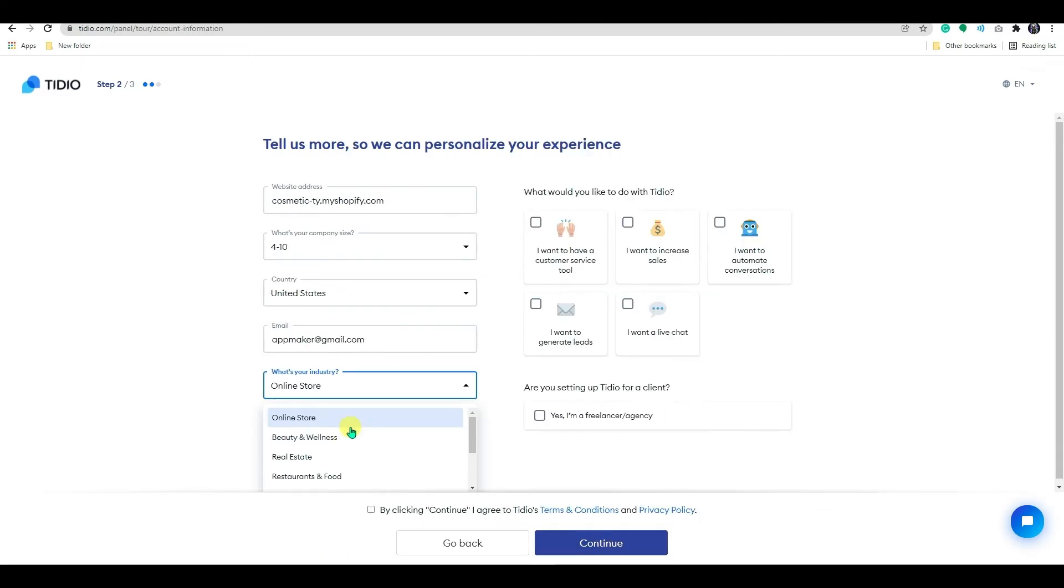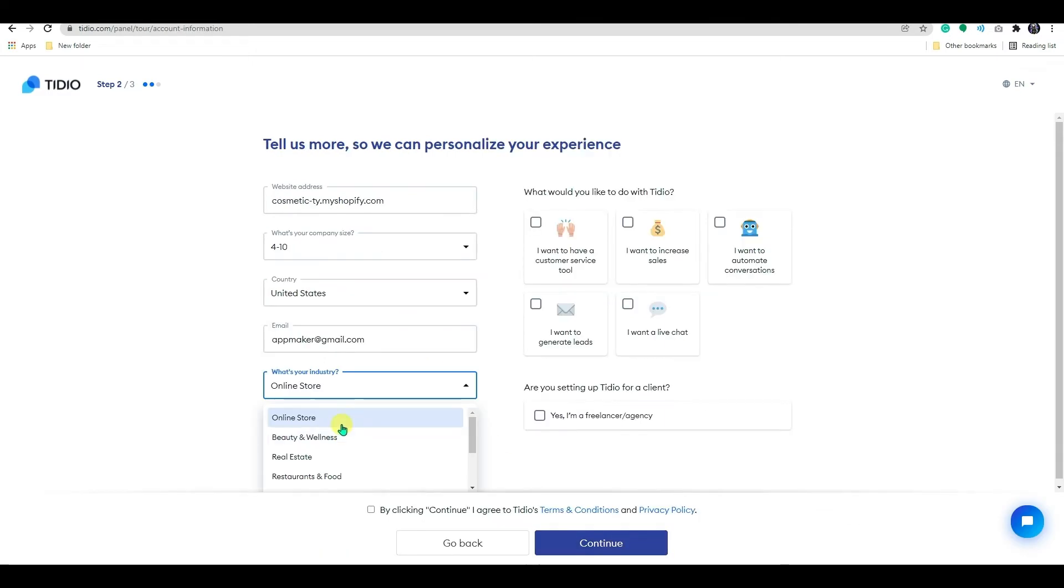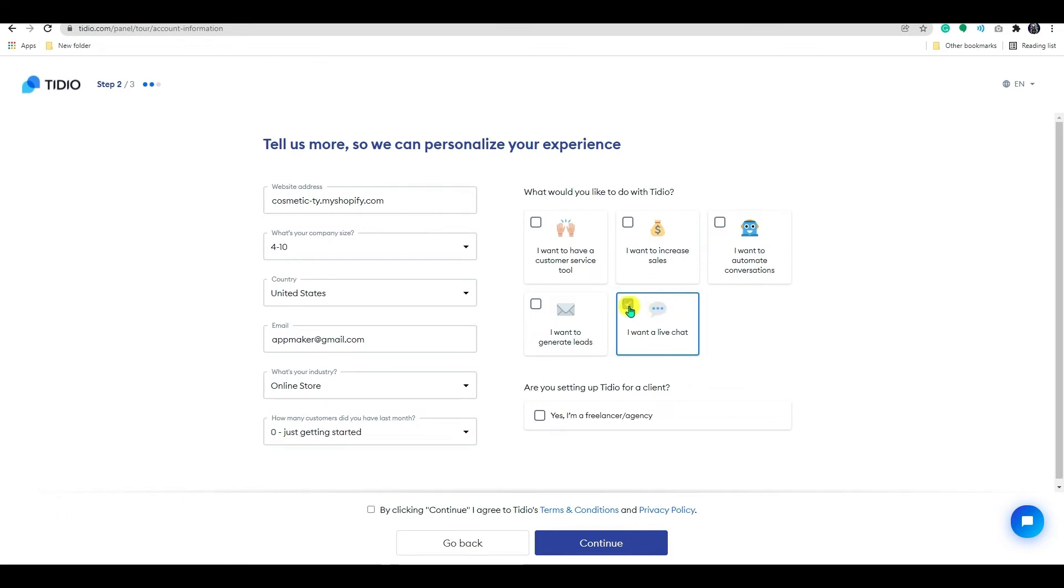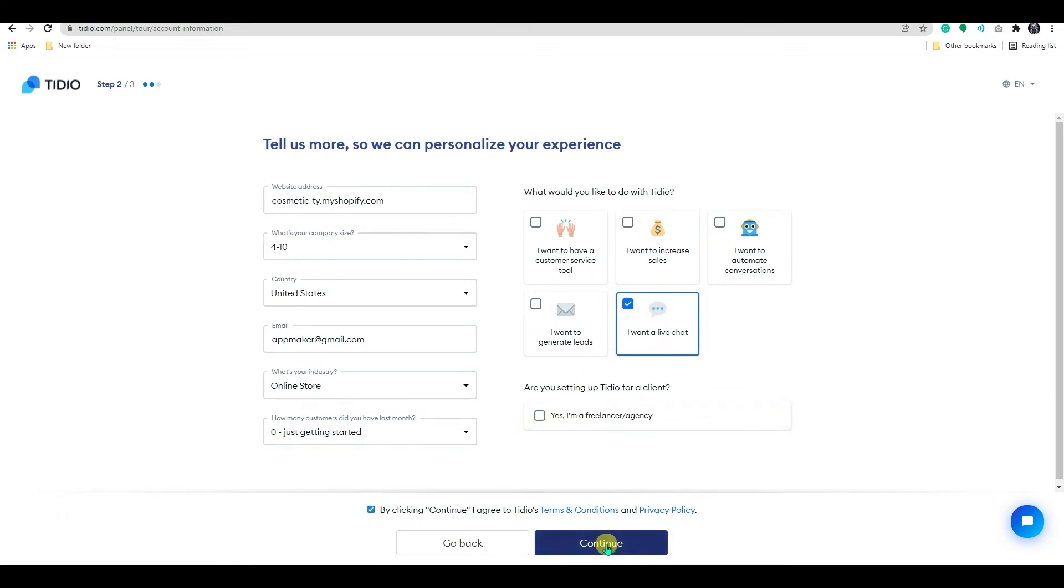click on continue. Now on step 2, fill in the mentioned details and then select live chat from here. After that, click continue.